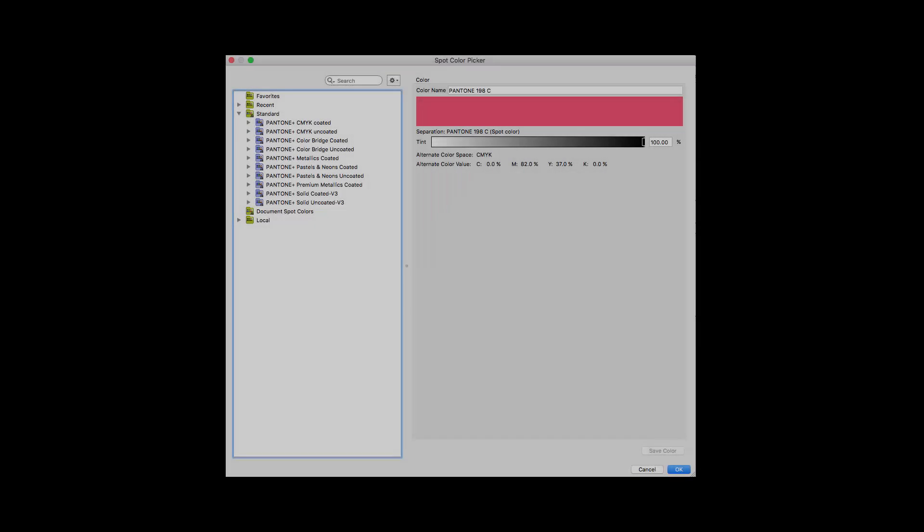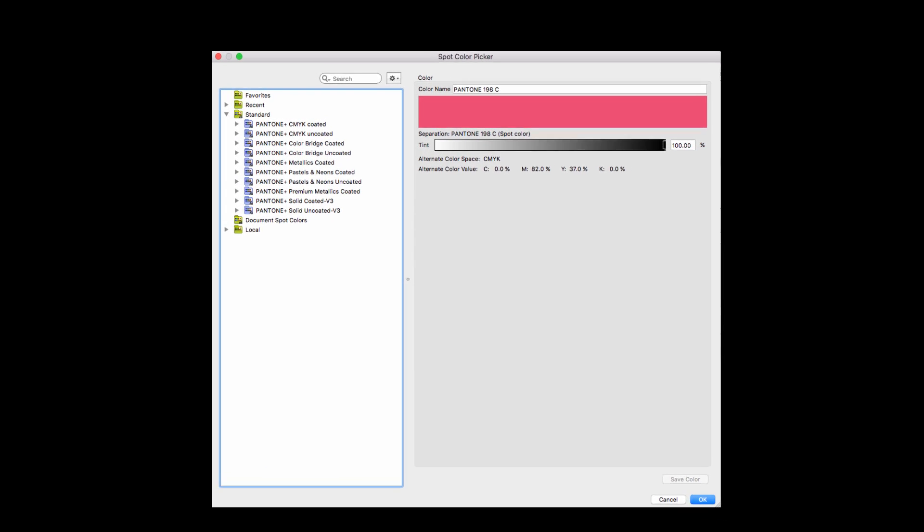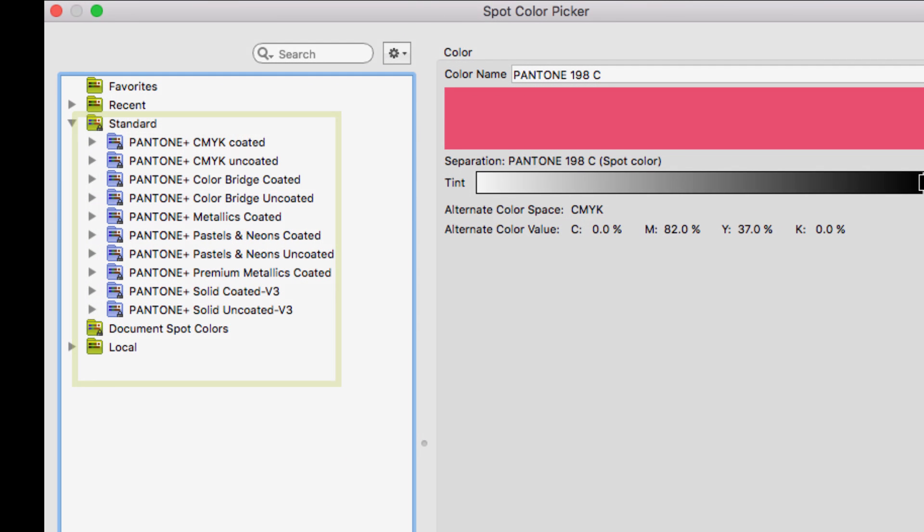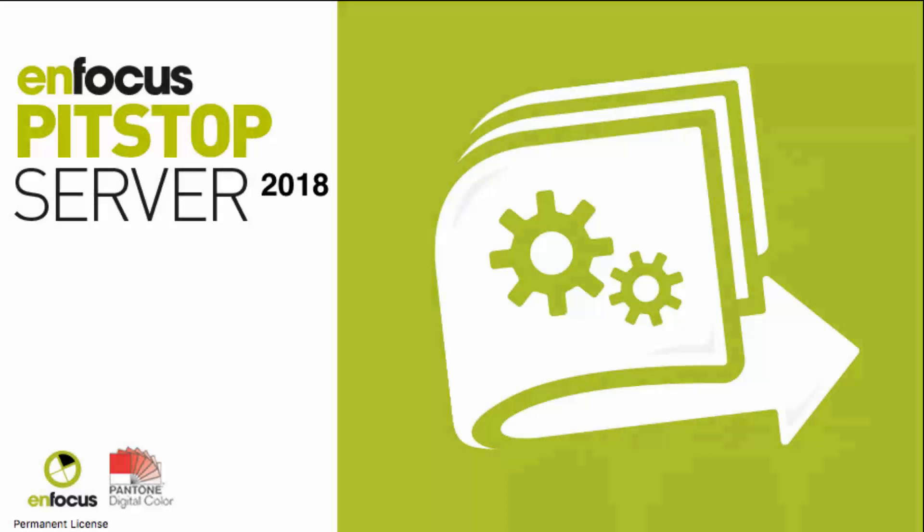PitStop Pro has included the official Pantone libraries for many years. In PitStop 2018 we've also added the Pantone libraries to PitStop Server to increase the automation possibilities.